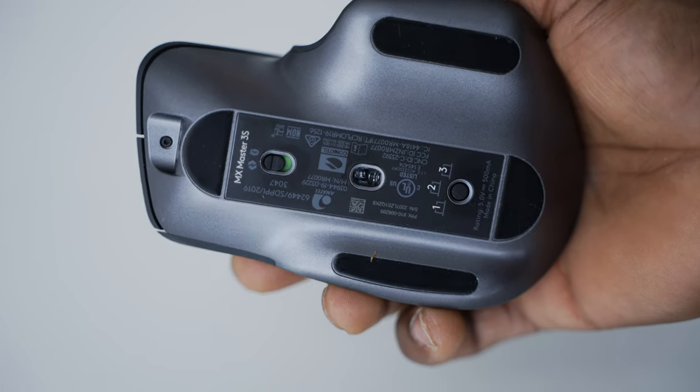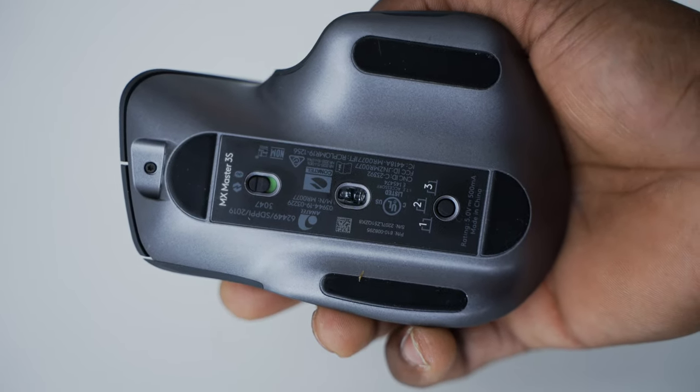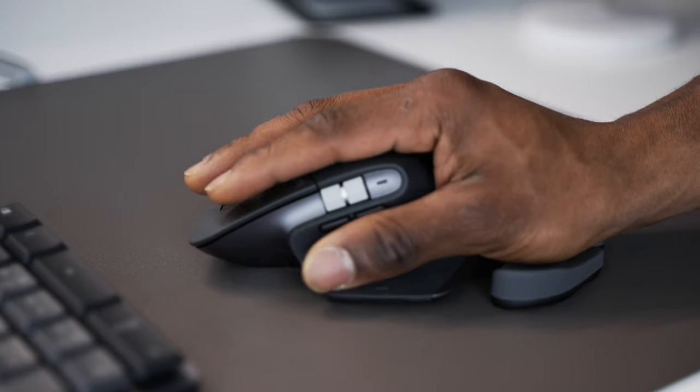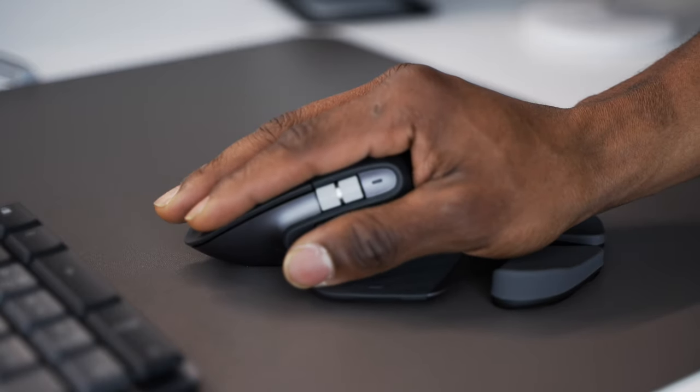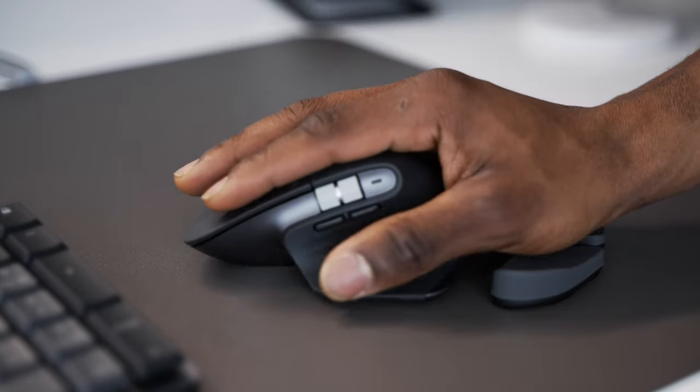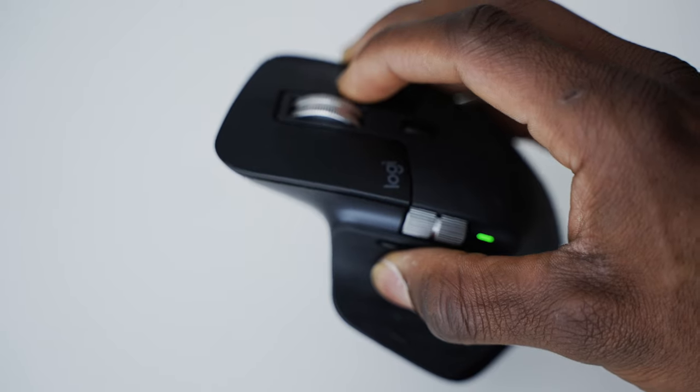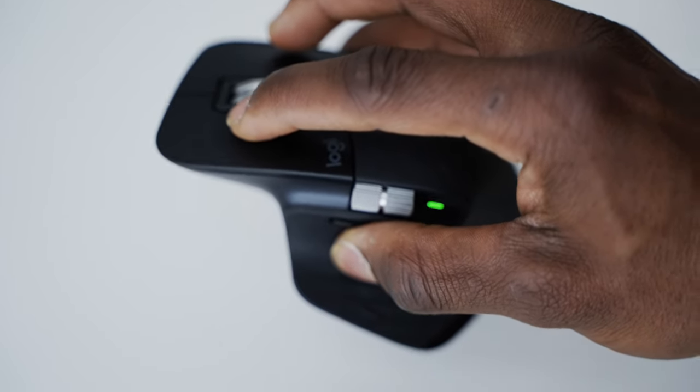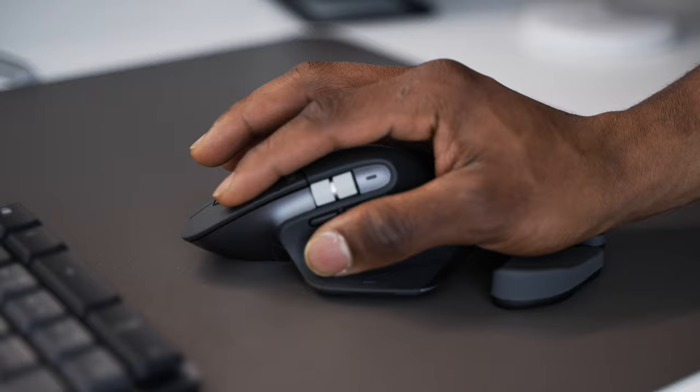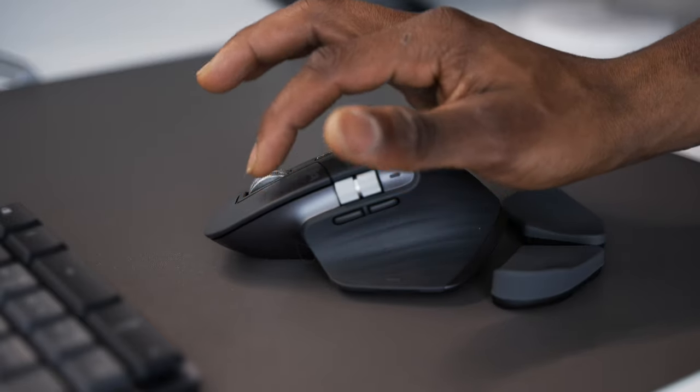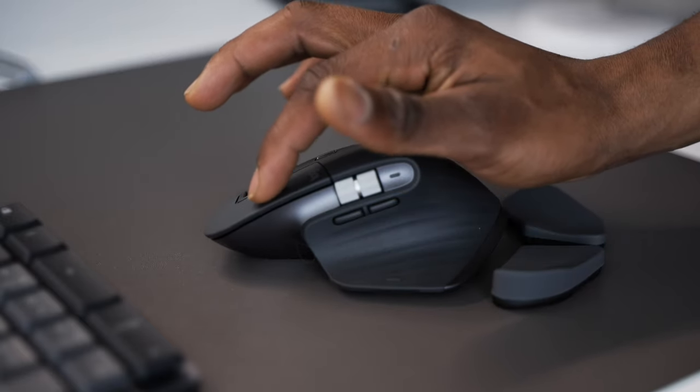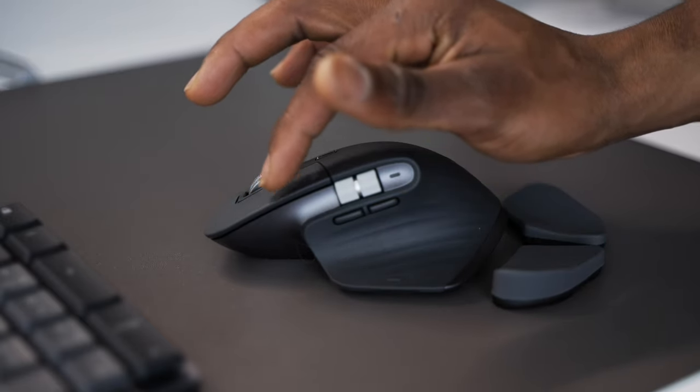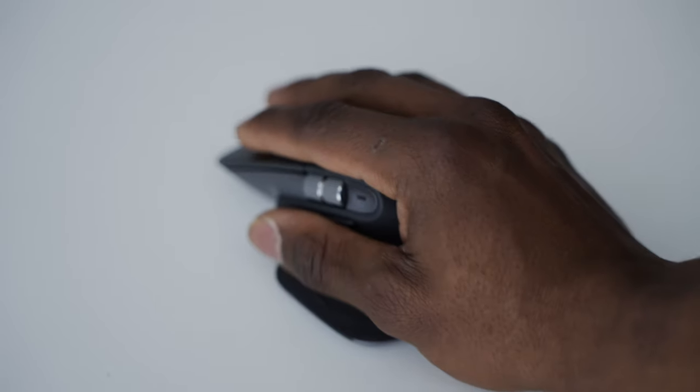Honestly, the main thing that separates the MX3S from the MX3 is how much quieter the new mouse is. There's virtually no clicking noise from the buttons.